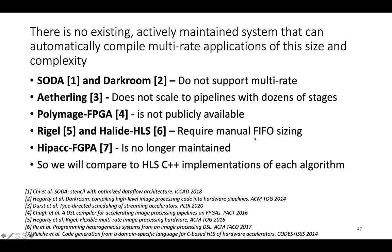Rigel and Halide-HLS require manual sizing of FIFOs between stages. HIPAC's FPGA extension is no longer actively maintained. It's an image processing DSL from Germany.